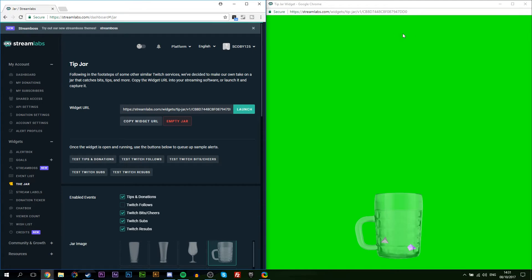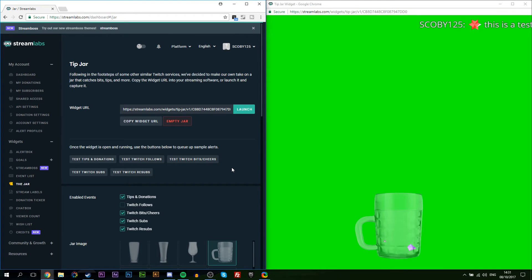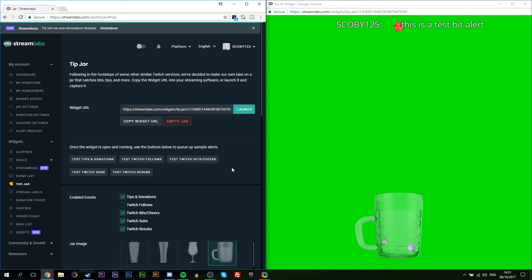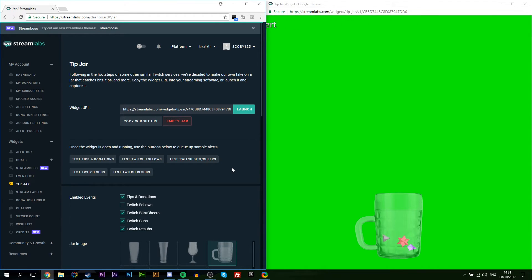Now underneath our Streamlabs window you can see we have multiple options here to test tips and donations, test Twitch follows, test Twitch bits and cheers, test Twitch subs and test Twitch resubs. So here you can play around with all the different features to see exactly what effect it will have. In this case we'll be testing Twitch bits/cheers so we can actually fill up our mug. As you can tell it will automatically bring up a little option and your text will come across the screen and then your bits will fall into your mug.